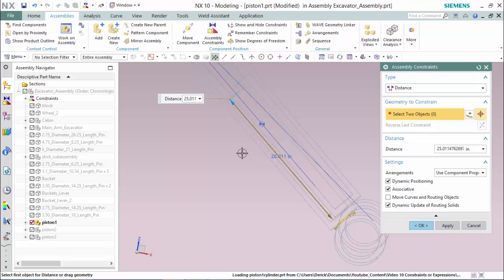Since the pistons are aligned, we only have to assign one expression to drive both pistons, which we will name thrust1.